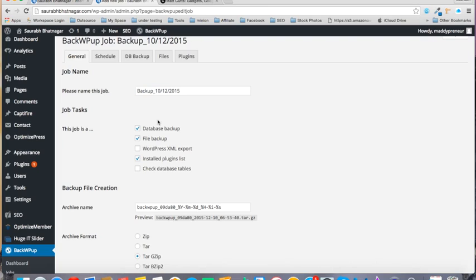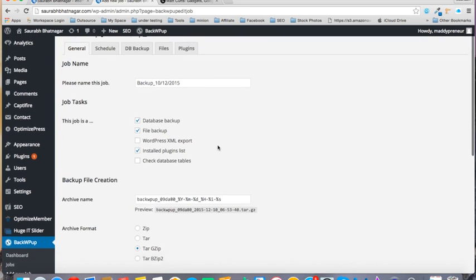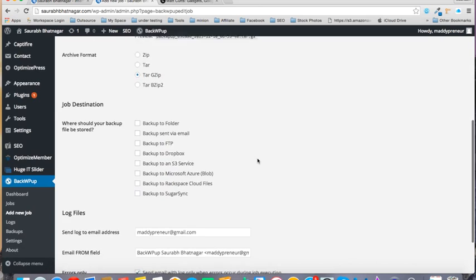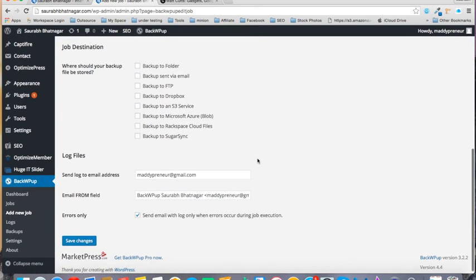So I will give it this name. You have database backup, file backup, and the installed plugins list, these three options. And you can download it in any format like .zip or .tar.gz, so you can select any format.